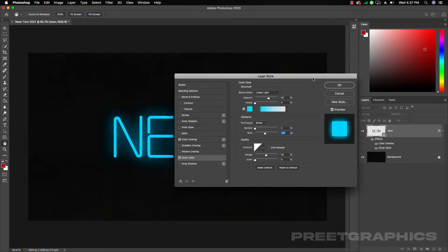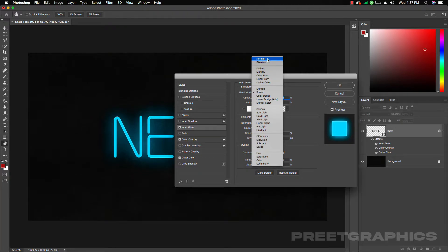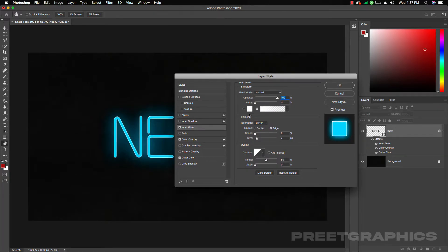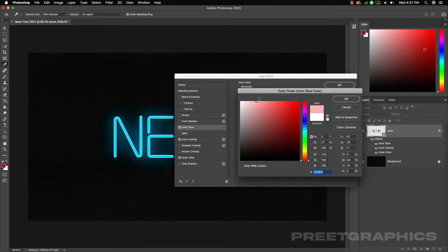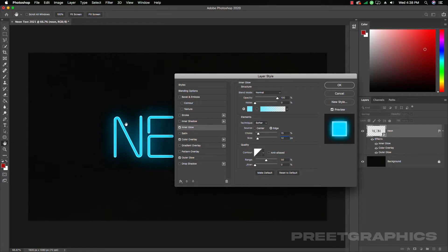Now let's add Inner Glow. Click on Inner Glow and reset to default. Change the blend mode to Normal, increase opacity to 100%, and select a lighter color. Change the choke to 15 and the size to 12. You can see we're getting a nice effect.